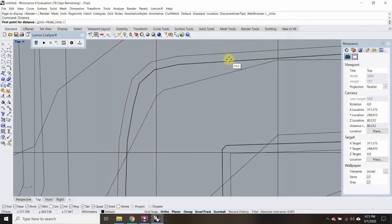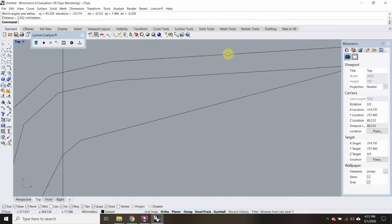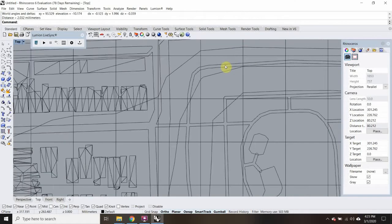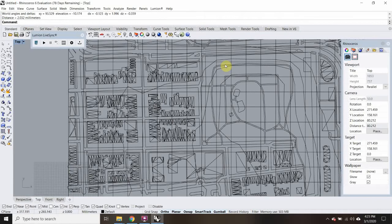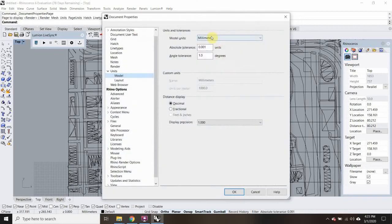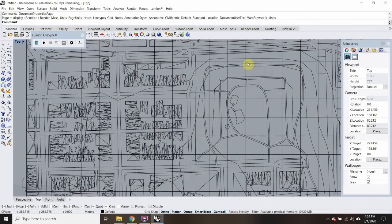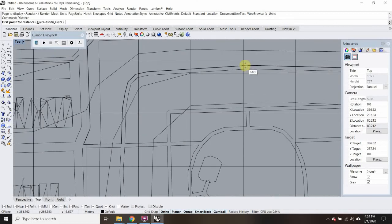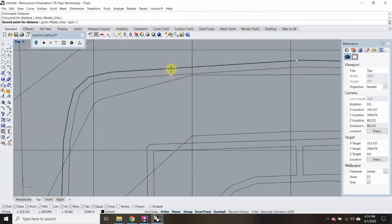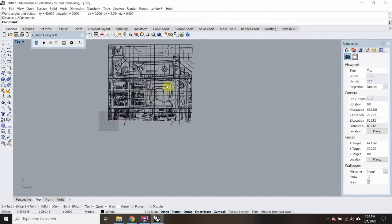Let's check the distance between two points: two millimeters. So that means this should actually be in meters but it's showing up as millimeters. I'm going to go to Units, change this to meters, and hit OK. When it says 'scale model,' I want to say no — don't scale the model. Now when I measure it, I have two meters. So this is the right scale.